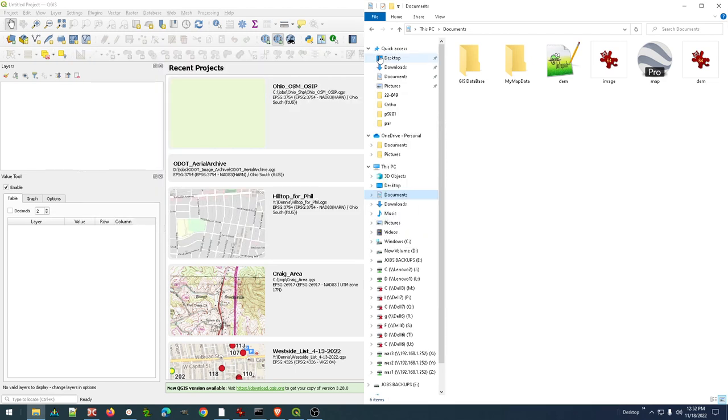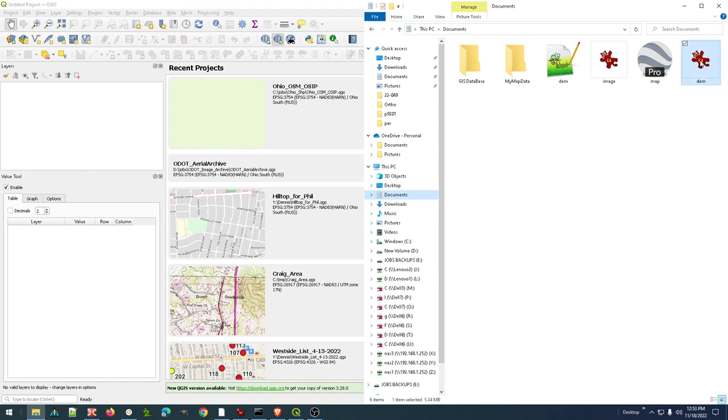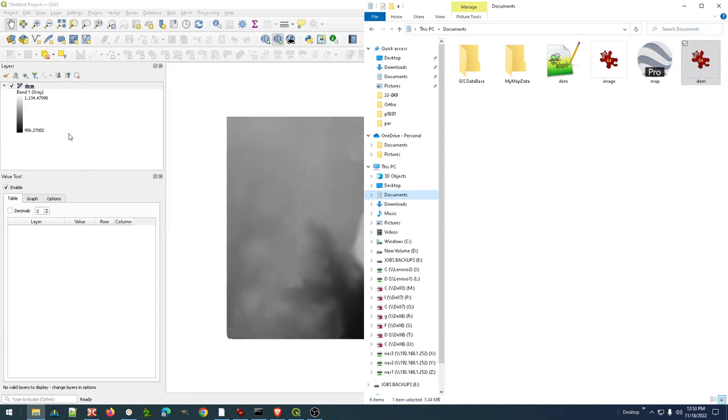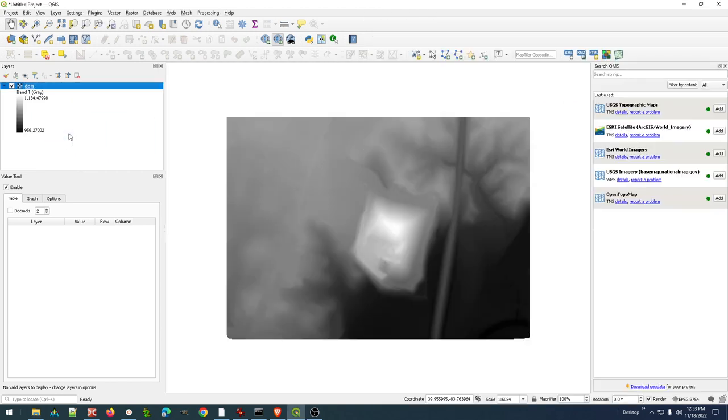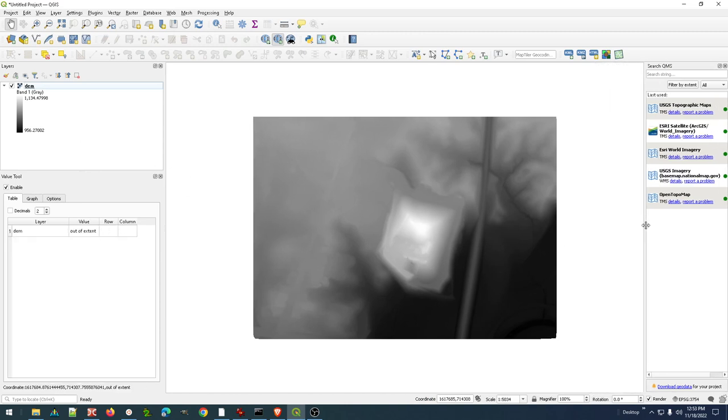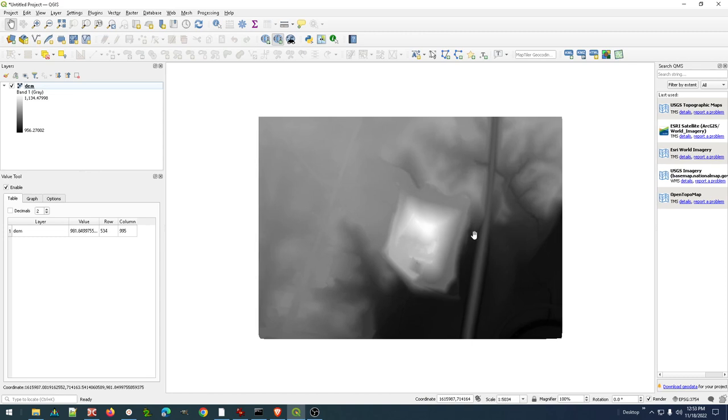So now I've got a DEM with the proper projection. It doesn't really matter what order I do things. I'm going to go ahead and drag the DEM into QGIS, and we can see that that comes in fine.